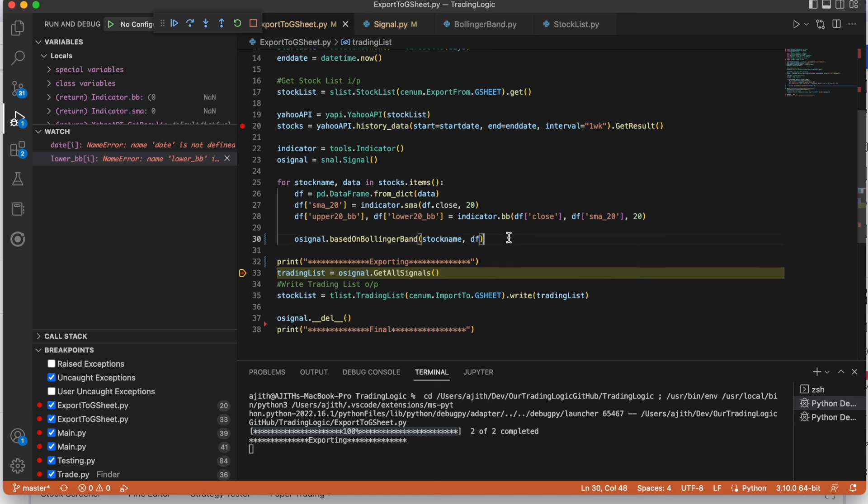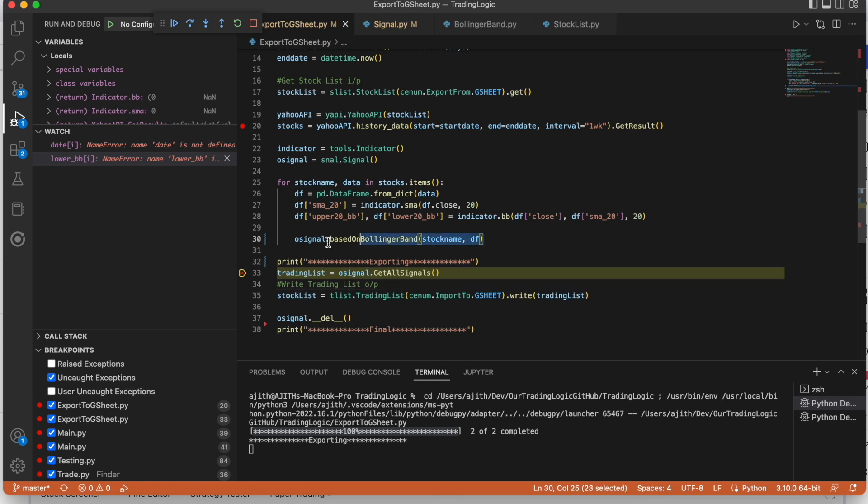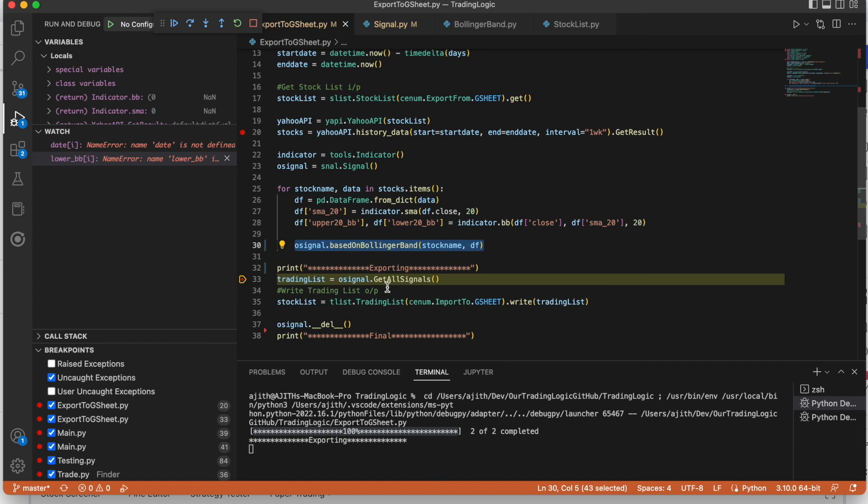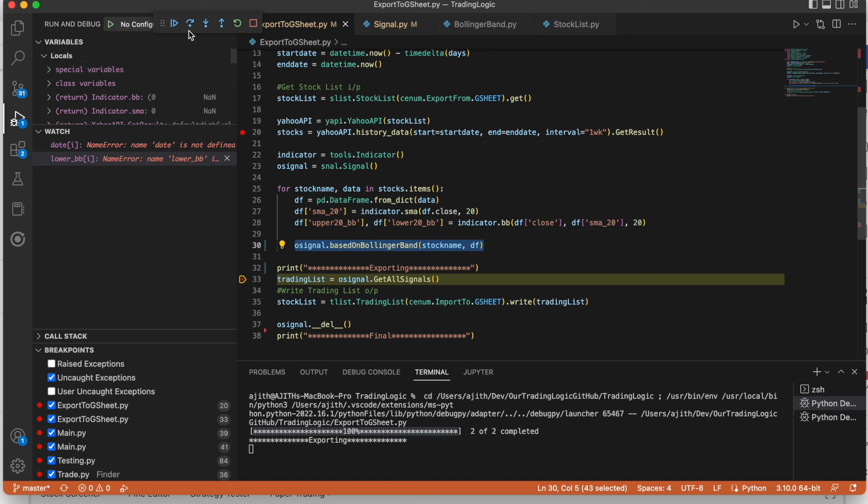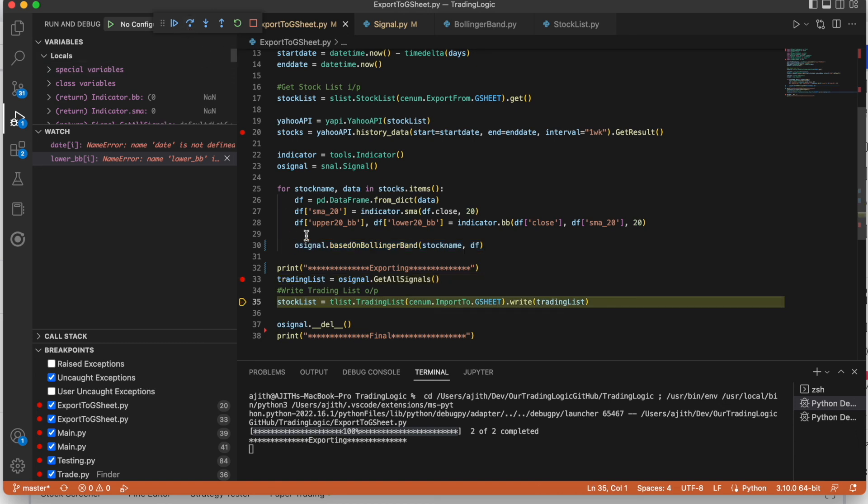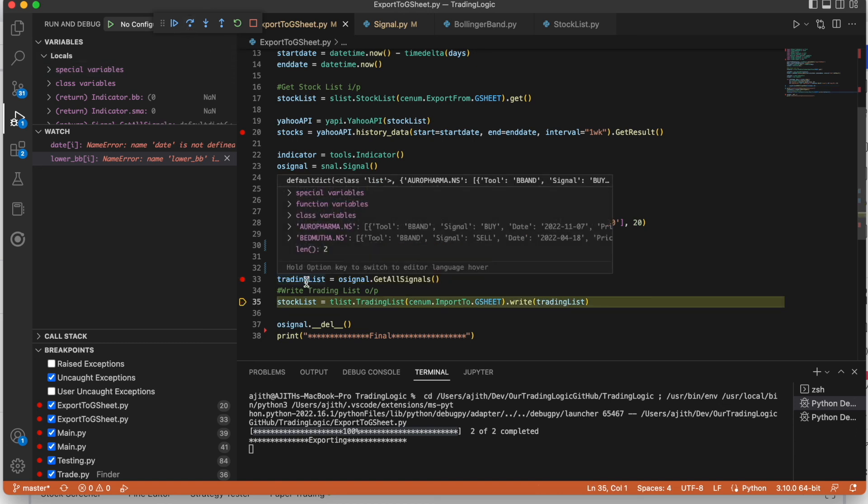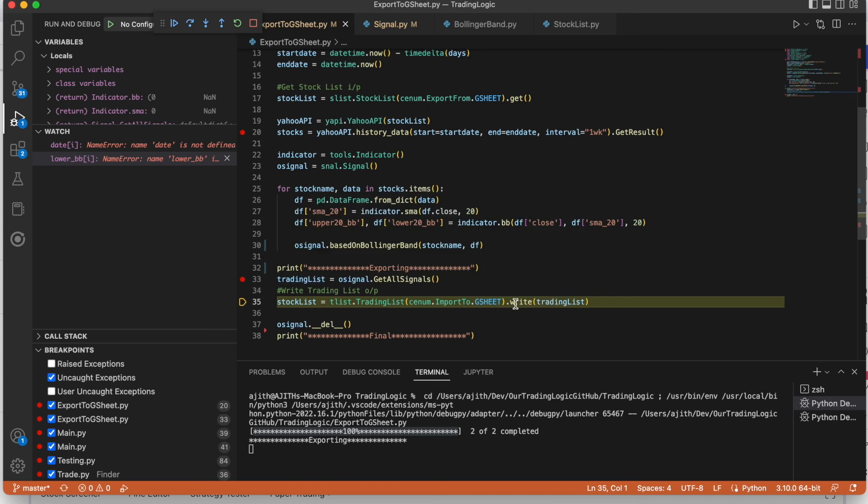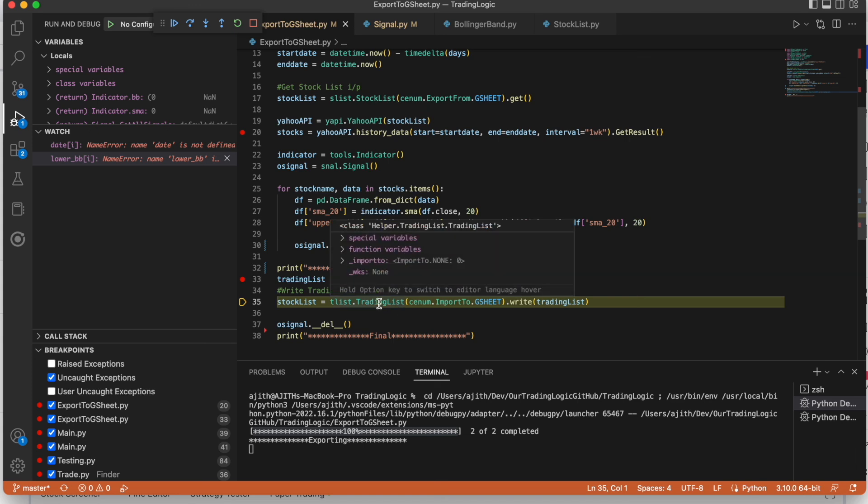Once we calculated that Bollinger Band, then we can export all signals. Currently we are calculating only the signal based on the Bollinger Band. In further we can add multiple signals based on other indicators to confirm our buy and sell signal with many indicators. Here it will get all the signals for trading.